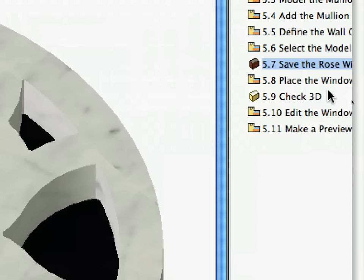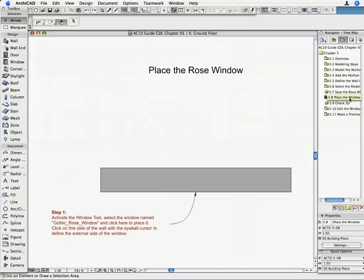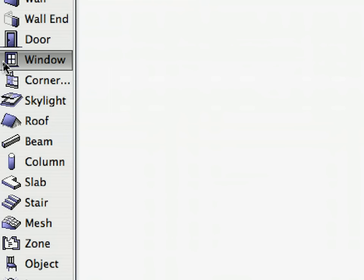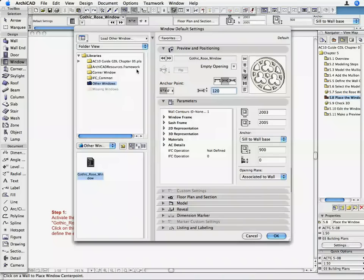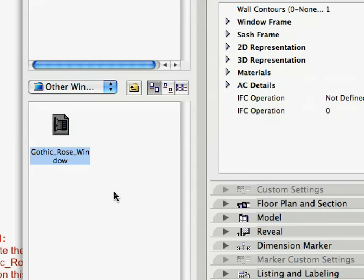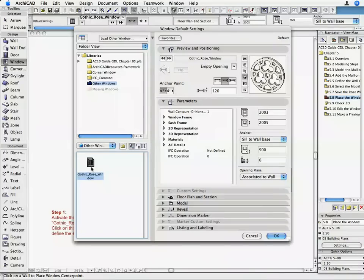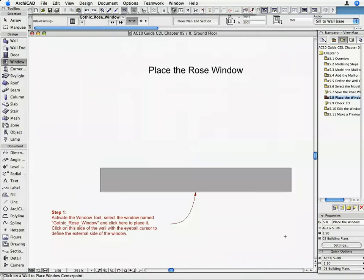Activate the 5.8 Place the Window Preset View in Navigator. The Floor Plan shows a solid wall, and indicates the point where you should place the Rose Window Object. Double-click on the Window Tool, and make sure that Gothic_Rose_Window.GSM is the active object. Click OK to return to the Floor Plan.